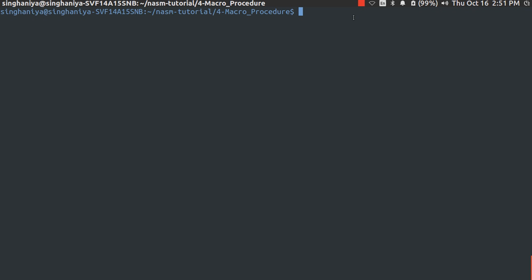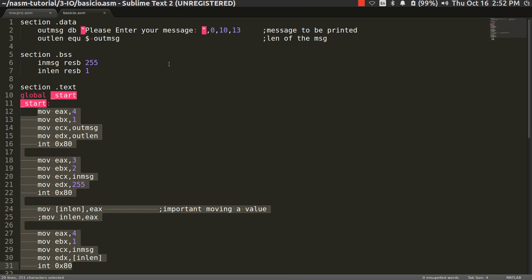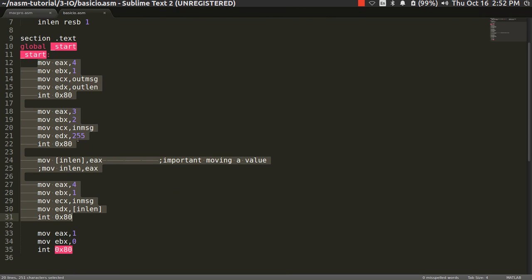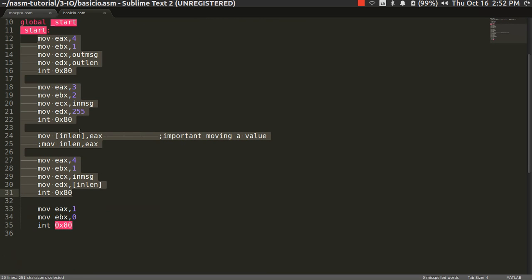Hello everyone, this time we are going to learn macro and procedure. Coming to the serious note, this is our previous program which we were using last time. You can see the most part of the code was consumed with printing message, scanning message, and again printing message — about 80% of the code. In normal programming you will have a lot of input and output, and we don't want to write all this over and over again.